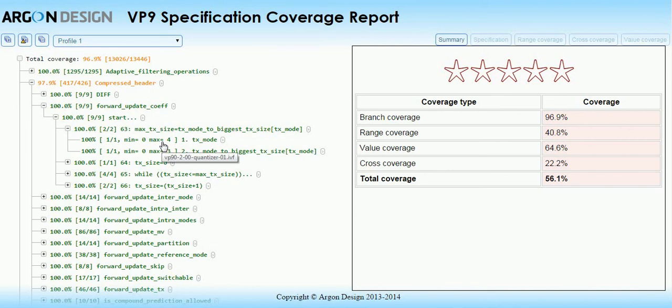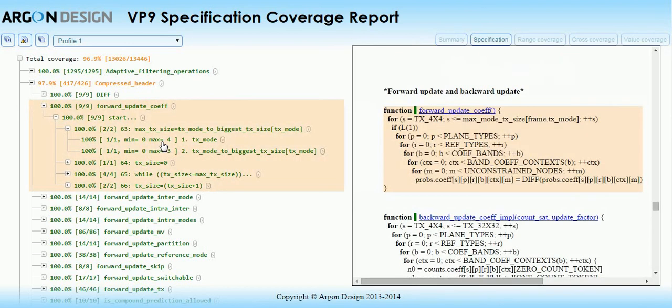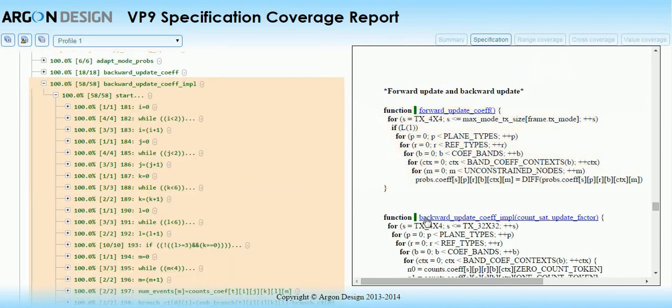A useful feature for developers is that the branch coverage view is linked to the specification, so clicking on a coverage point brings up the appropriate part of the specification. This also works the other way.